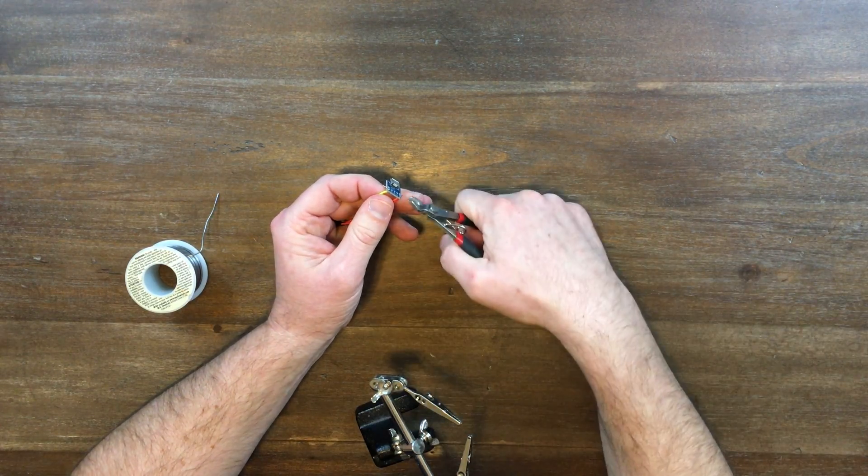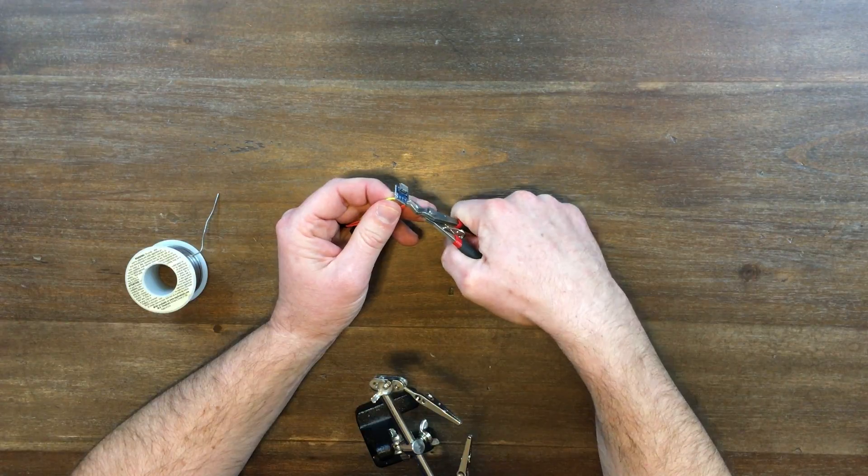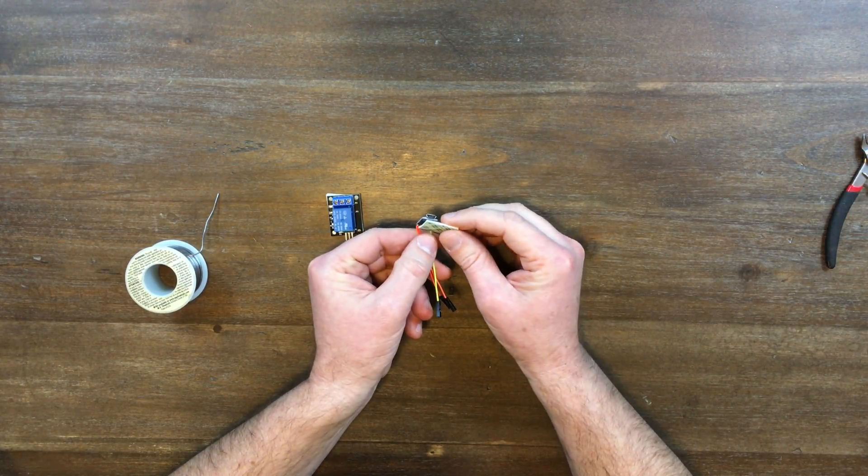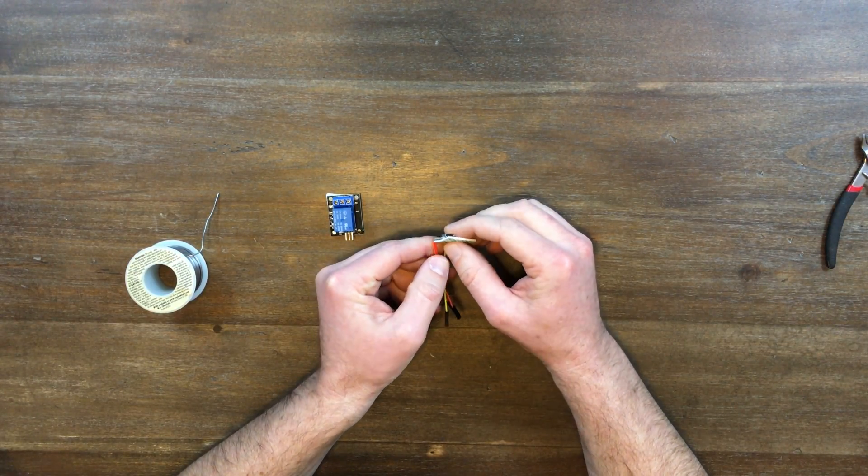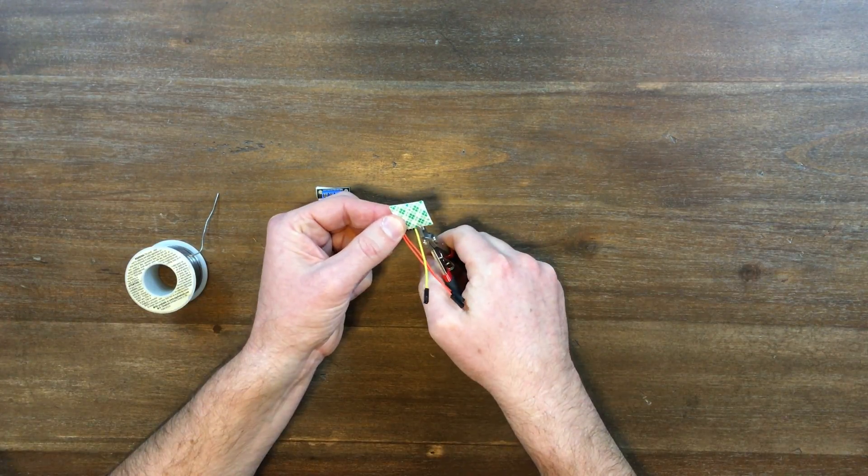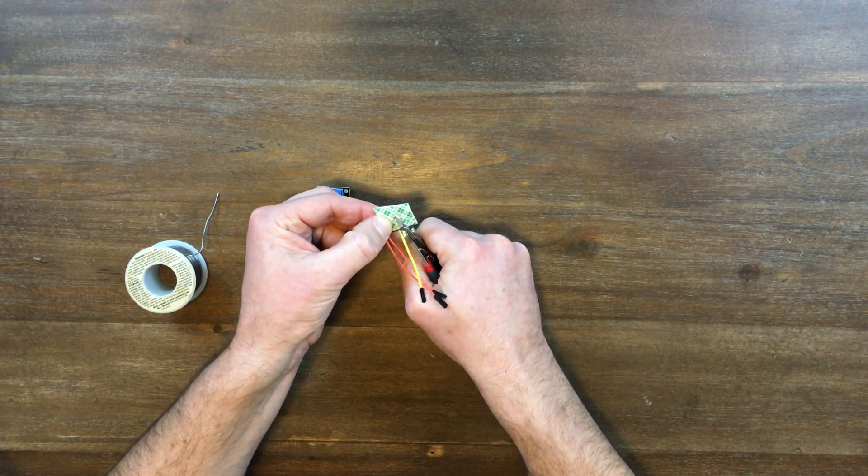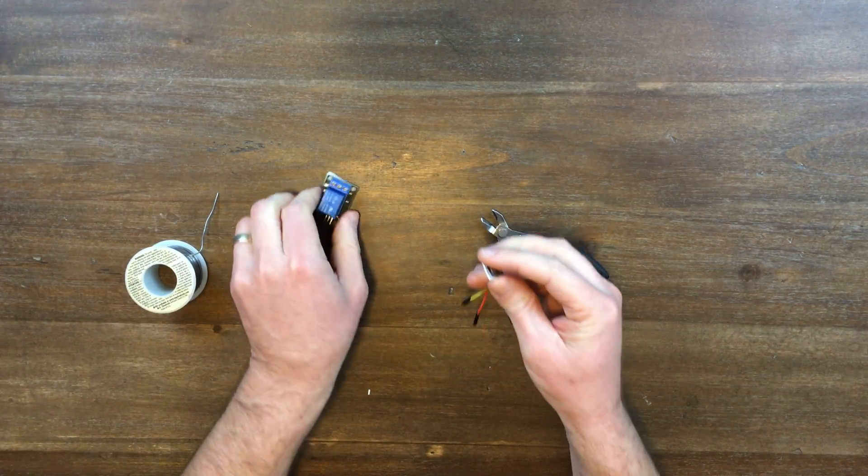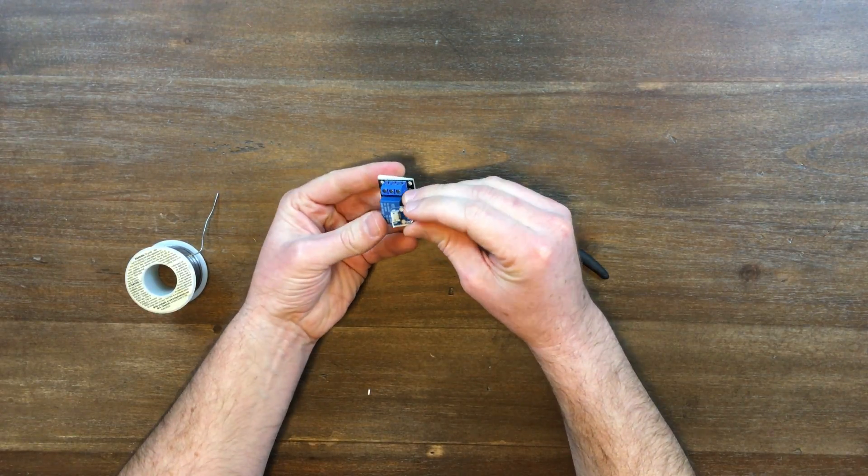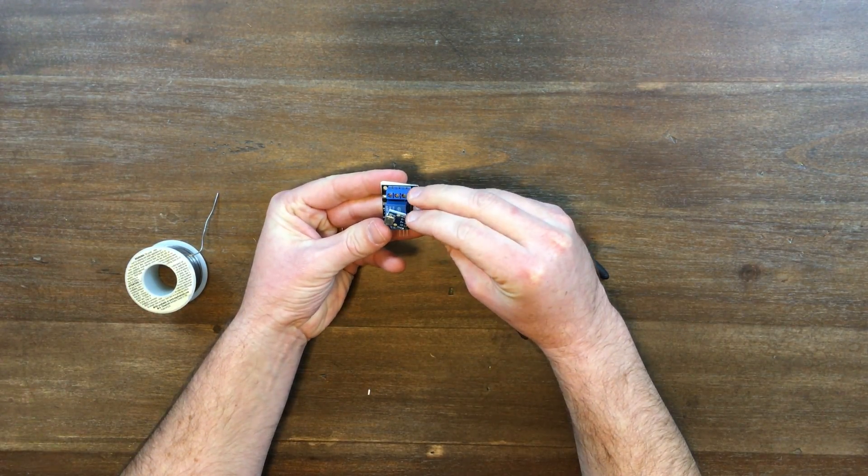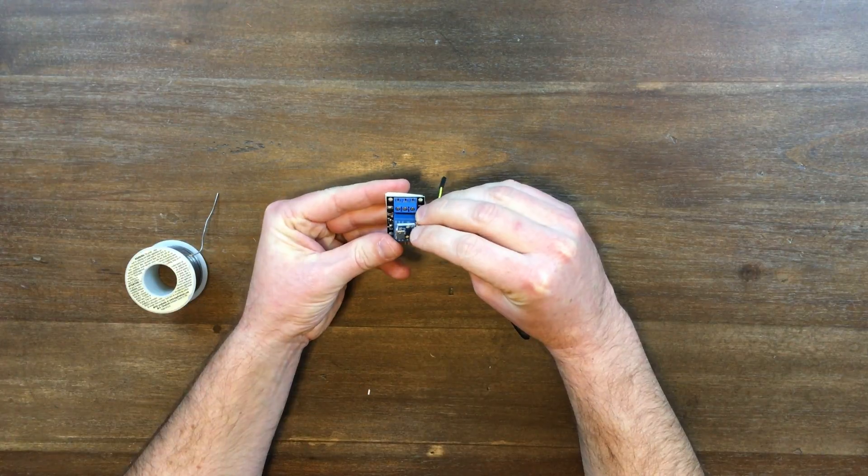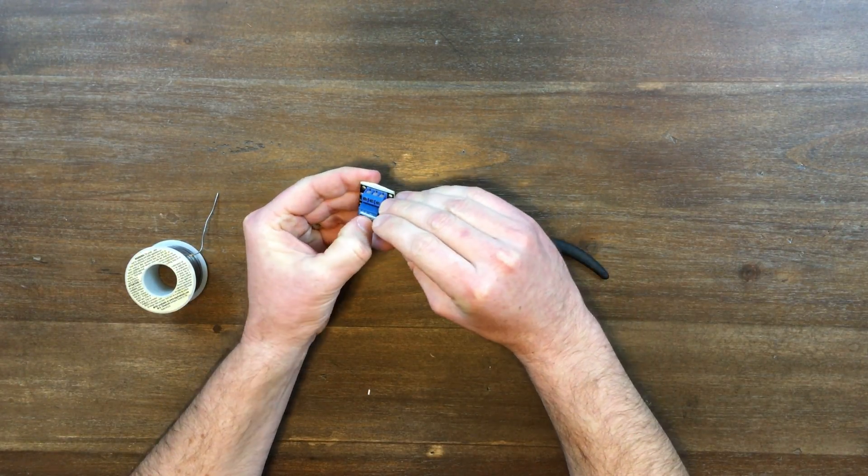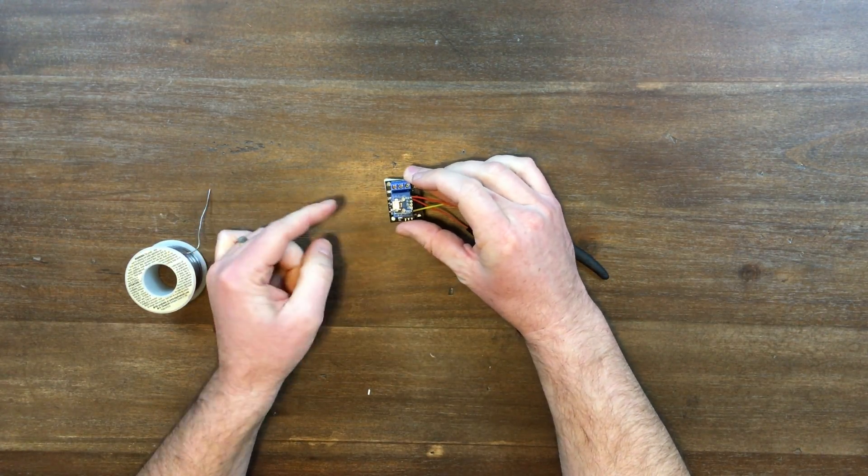After you've soldered them in place, you can trim the ends. Apply your double sided foam tape to the bottom of the breakout board and trim the excess. Attach the breakout board to the top of the 5 volt relay and make sure your USB port goes to the side of the relay and doesn't cover your screw terminals.